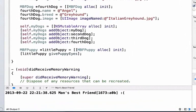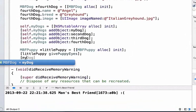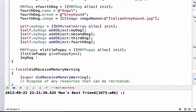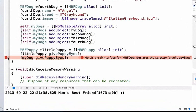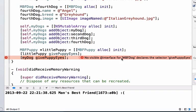Below this we can add a line of code, we can say mydog and we can say givePuppyEyes. And we see here that there's an error. We can read our error.